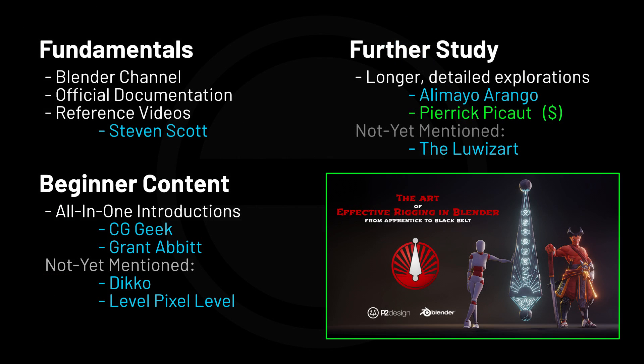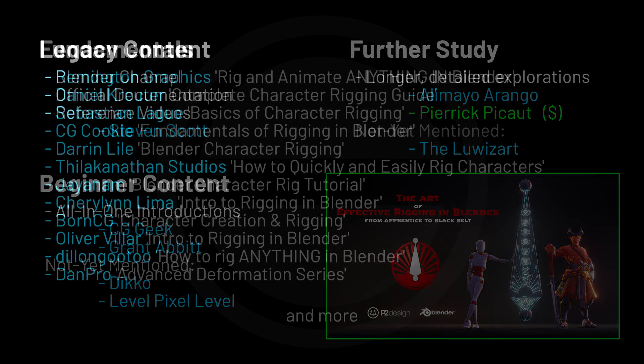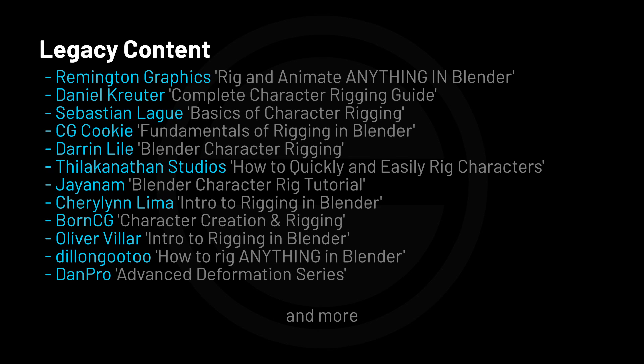Now, this simplified plan is only regarding 2.8-specific content, but of course there's a wealth of material available for rigging using previous versions of Blender. This older content still has a lot of value to provide, and I would definitely suggest exploring some of it.